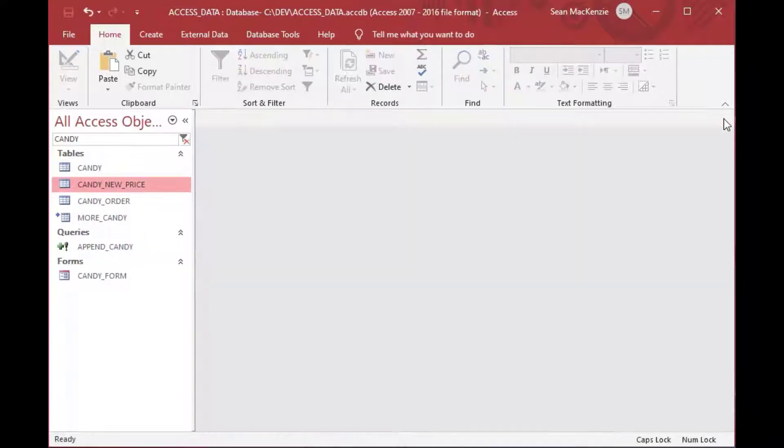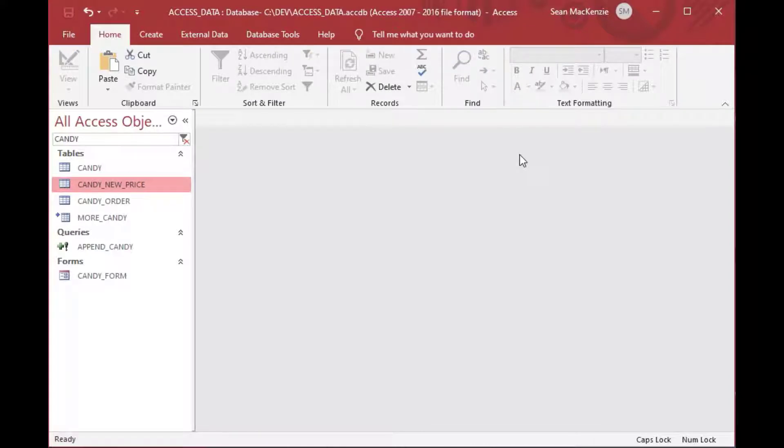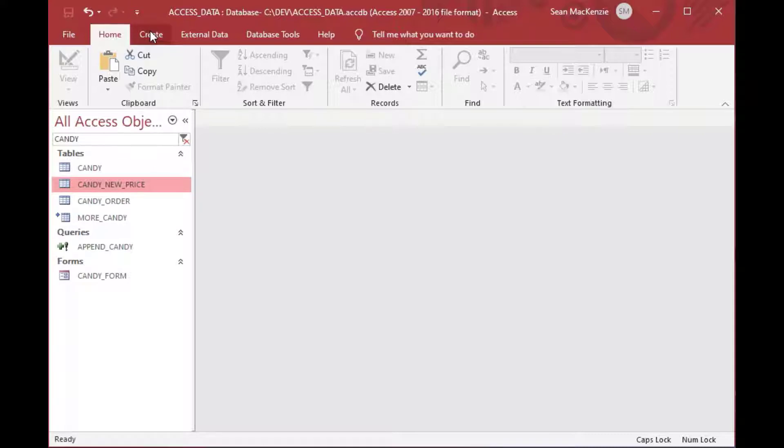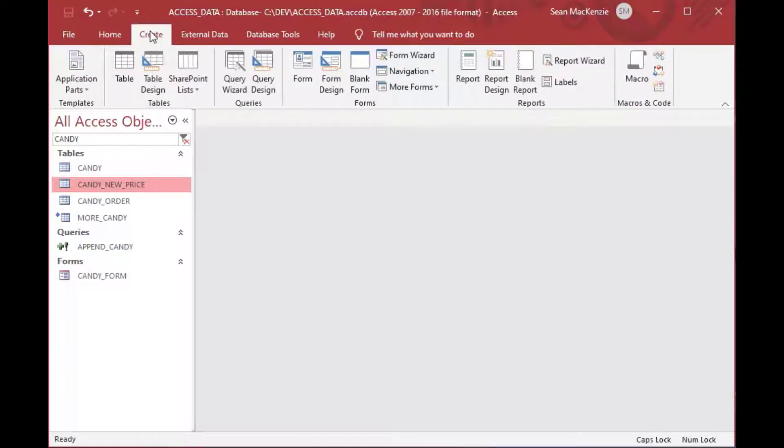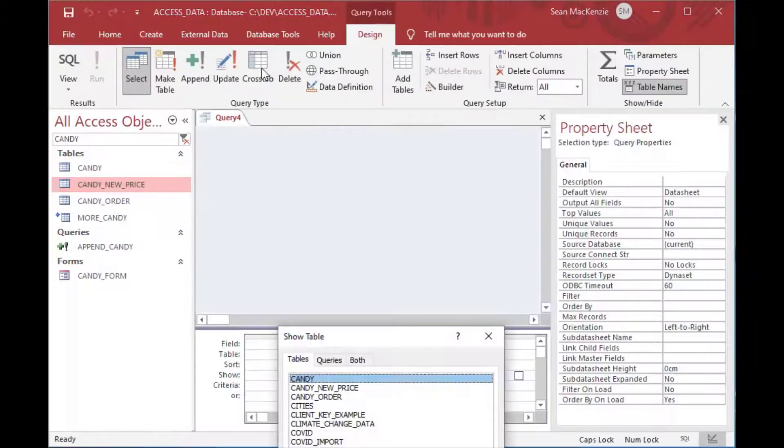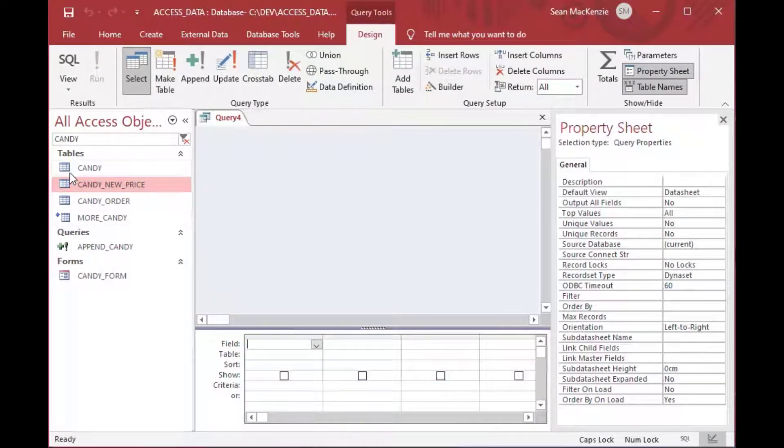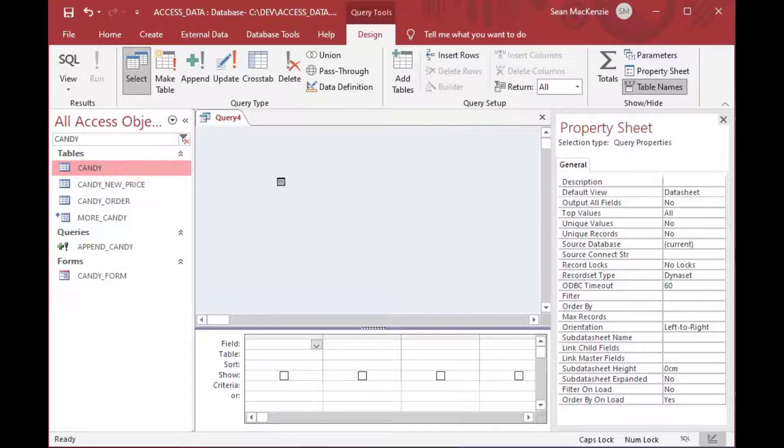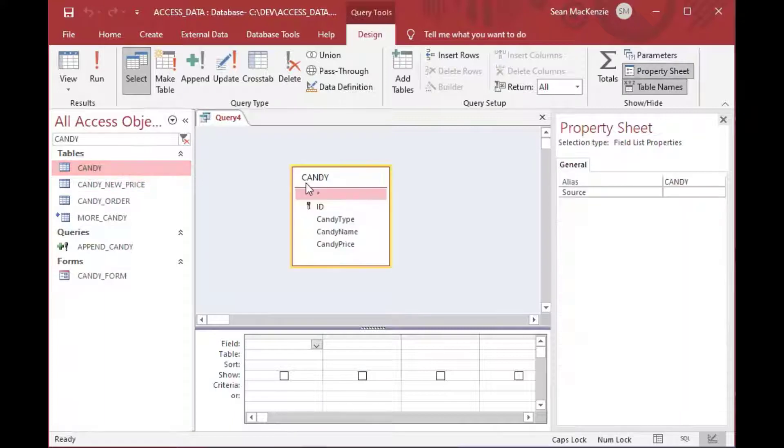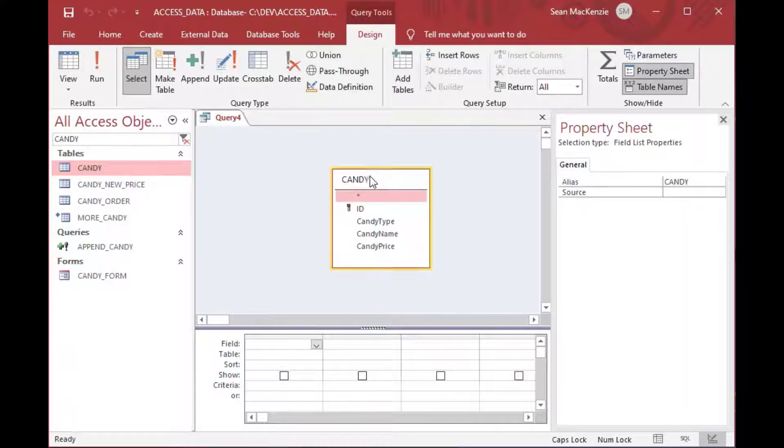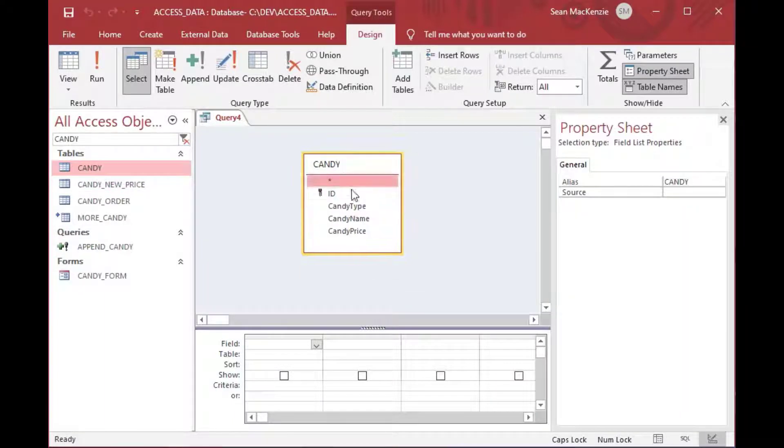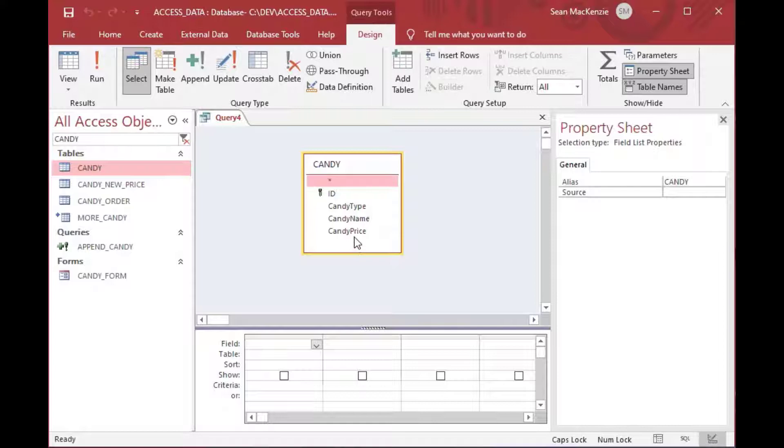And we're going to actually do a single column update, which is going to be the simple example. So we're going to say that gumballs in our candy table, we're not allowed to call them gumballs anymore. We're going to call them gum circles because somebody had a bright idea that they wanted to call them gum circles.